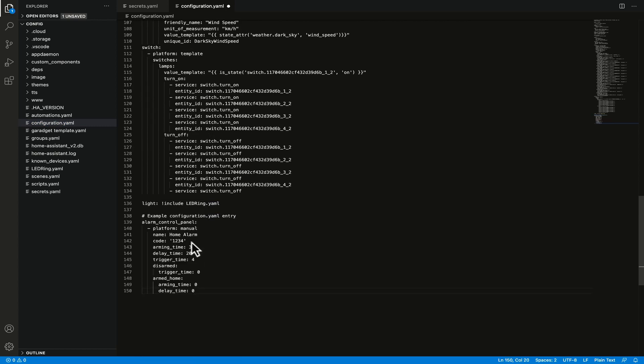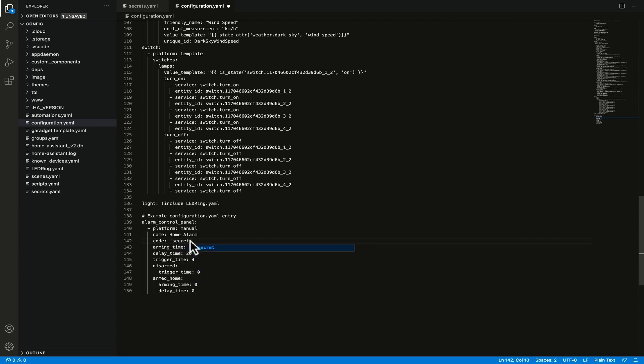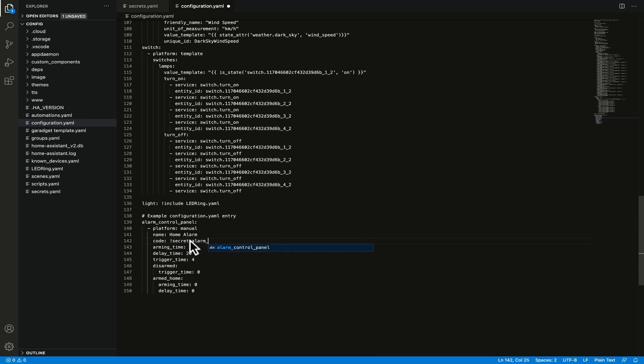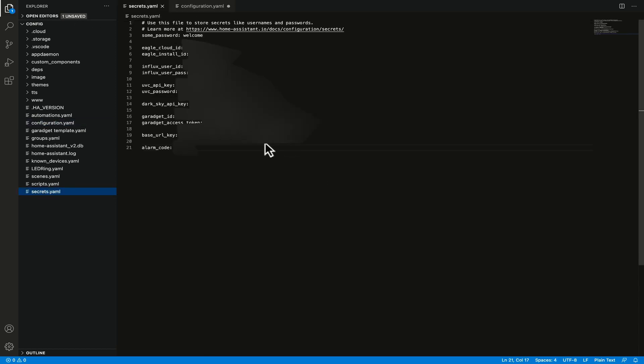Now I'm going to change this code because it needs changing and I'm going to make use of the secrets function. So bang secret and then alarm_code and I've already created that alarm code here in my secrets file.